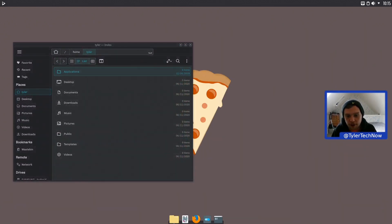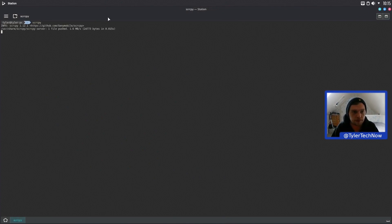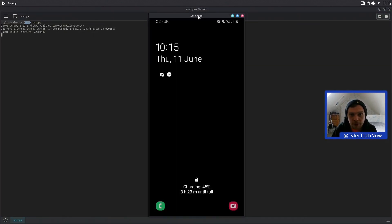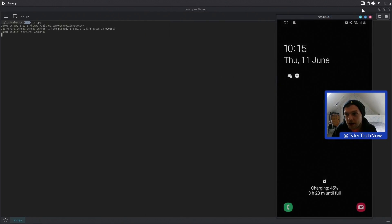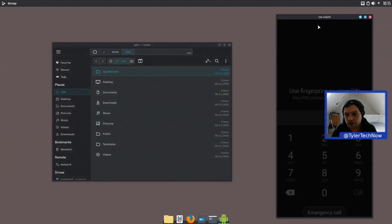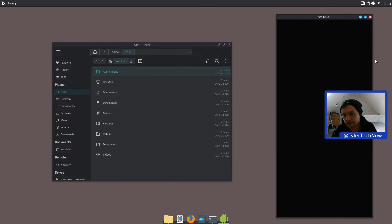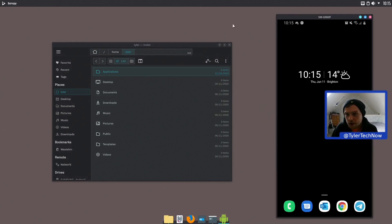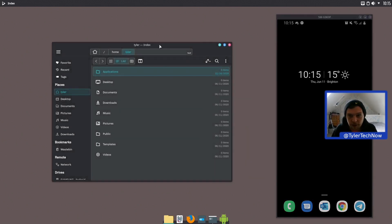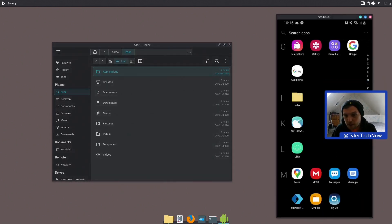Let's open a terminal and type in scrcpy — a little program that allows you to mirror your Android device on your screen and interact with it.